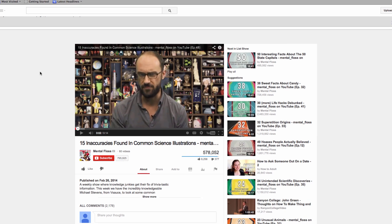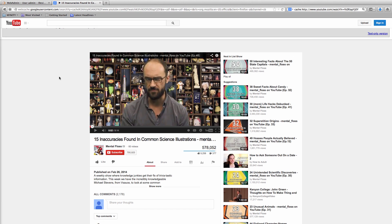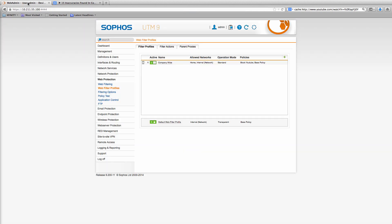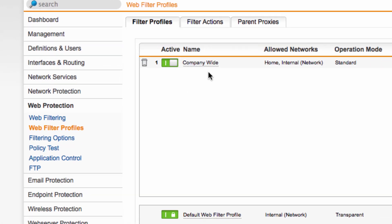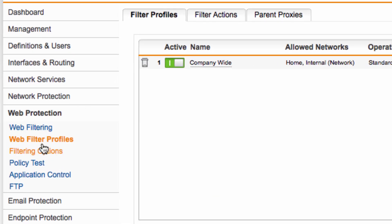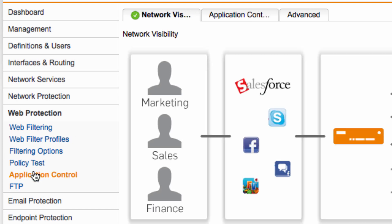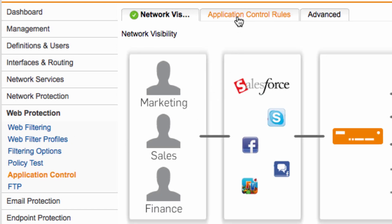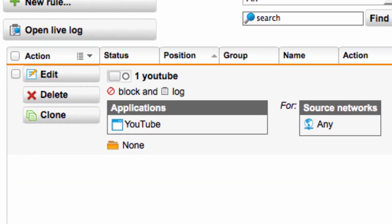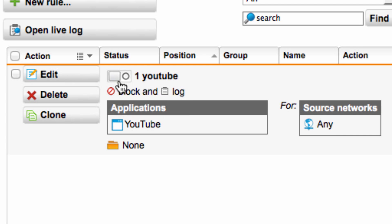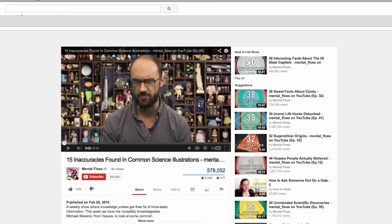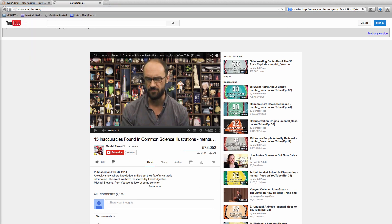Anyway now we know about this little hack what's the best way to prevent people from using Google's web cache to access blocked sites? One thing you might like to try is Sophos UTM's application control to block the entire YouTube application. So let's try that. Let's go to application control rules and here's one I prepared earlier to block the YouTube application. So let's turn that on and go back to YouTube.